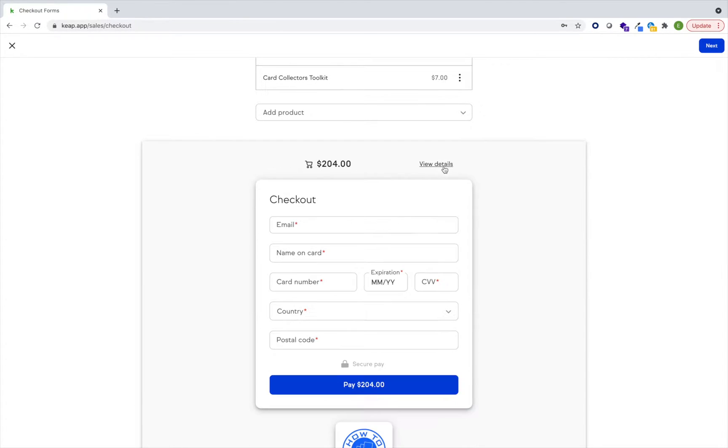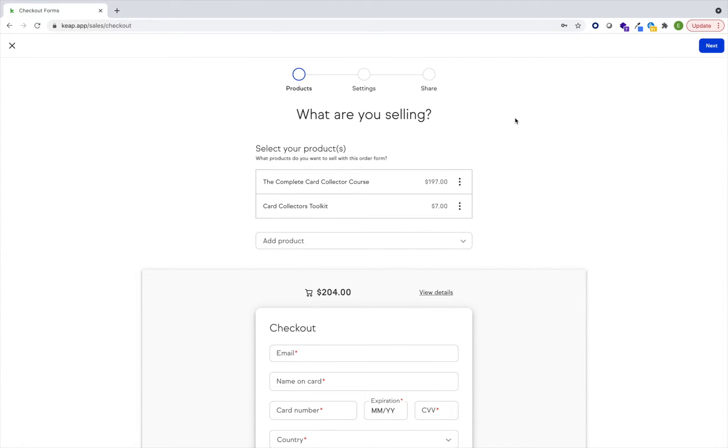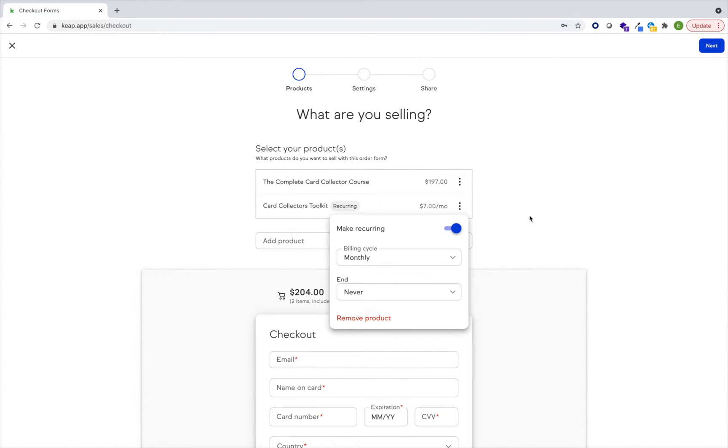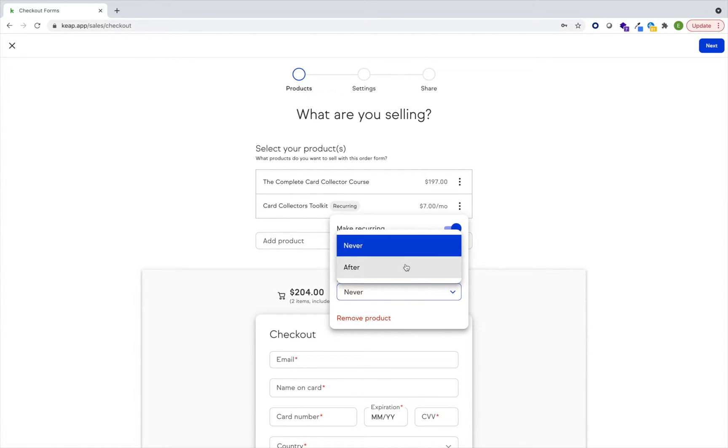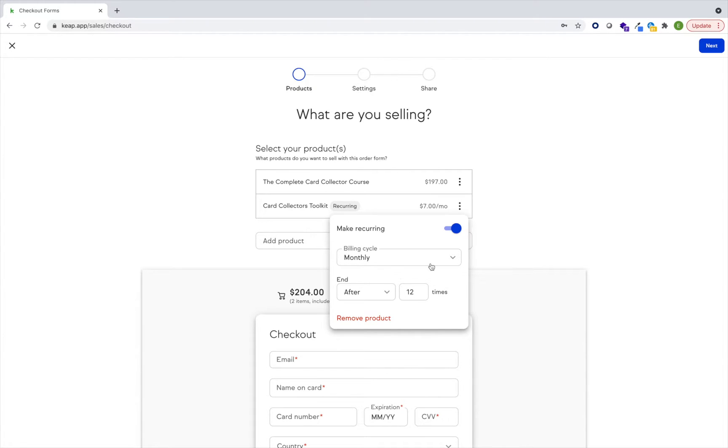I can tap to view details. I've got a couple one-time products in here. I'm actually going to change this one to a recurring product. I can decide the frequency that I want this billed, and I can also decide the end date. I'm going to go ahead and end after 12 times.